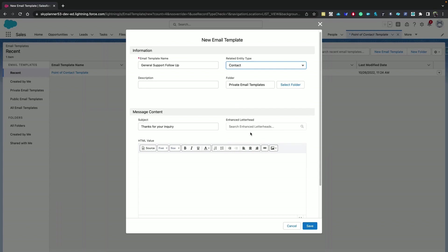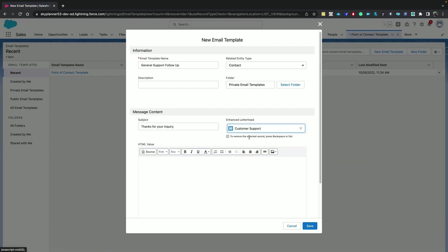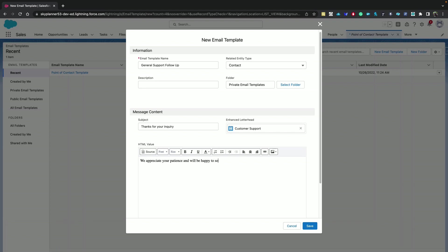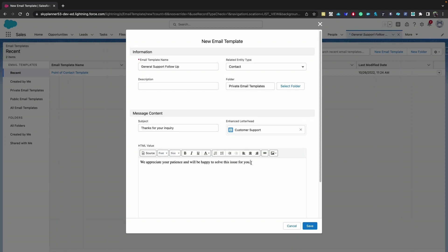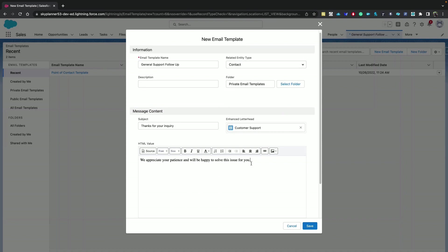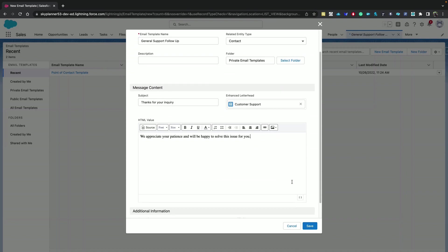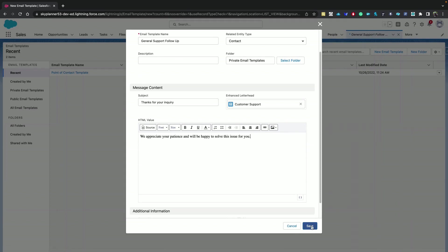Based on the selection, the email template can be chosen only when the email you're composing has a corresponding related to record. You can also select a letterhead. And let's specify content. Like in the previous example, you have the option to insert merge fields from this icon, and also you can insert images. Now let's save this one.